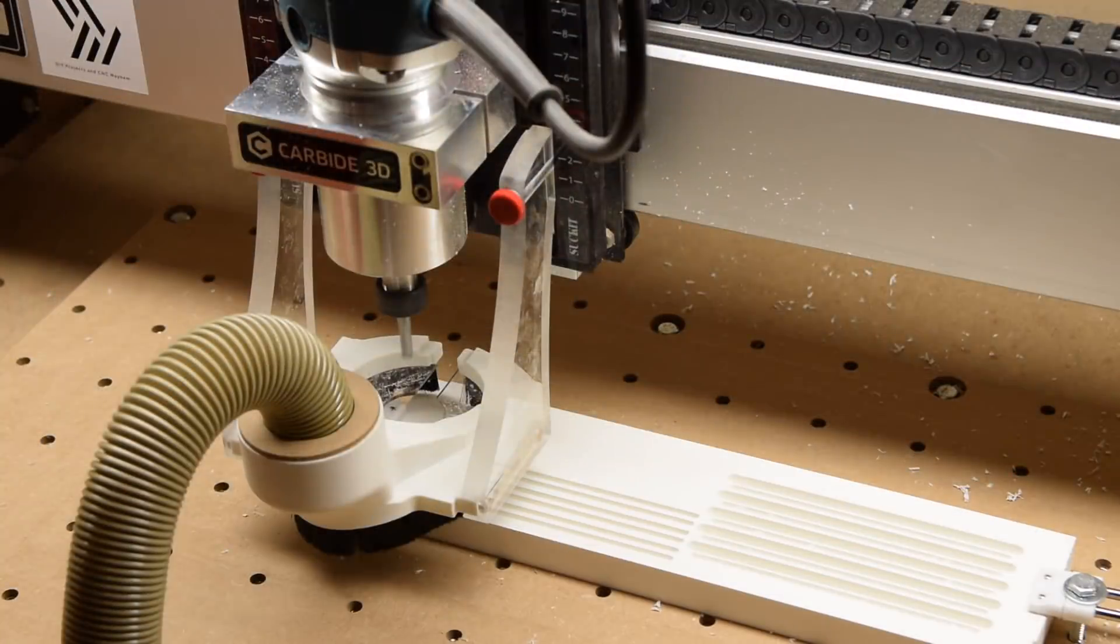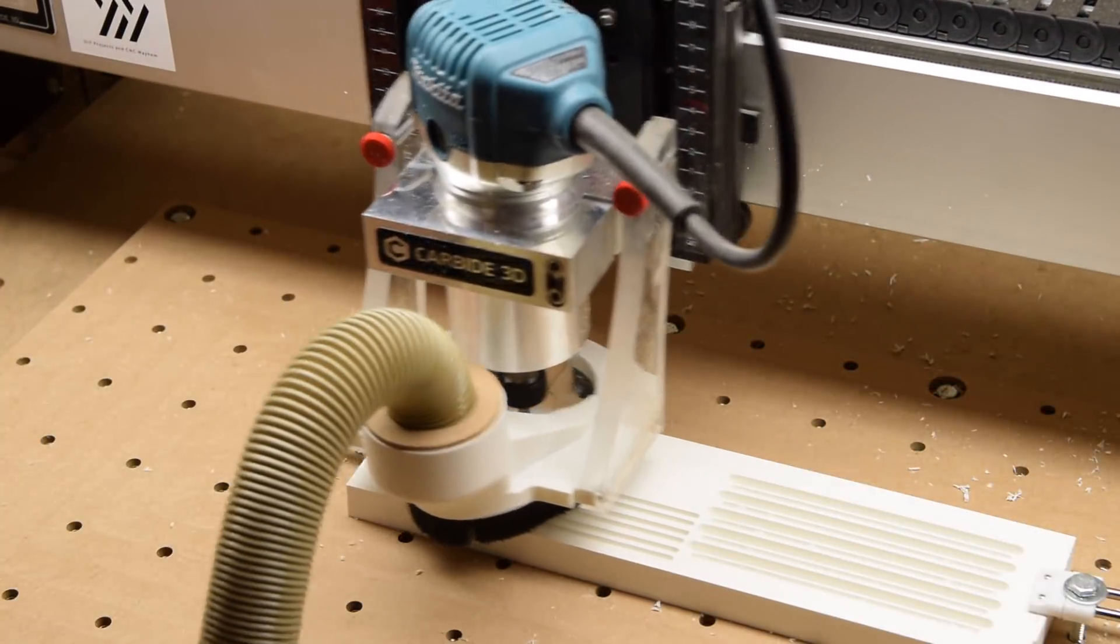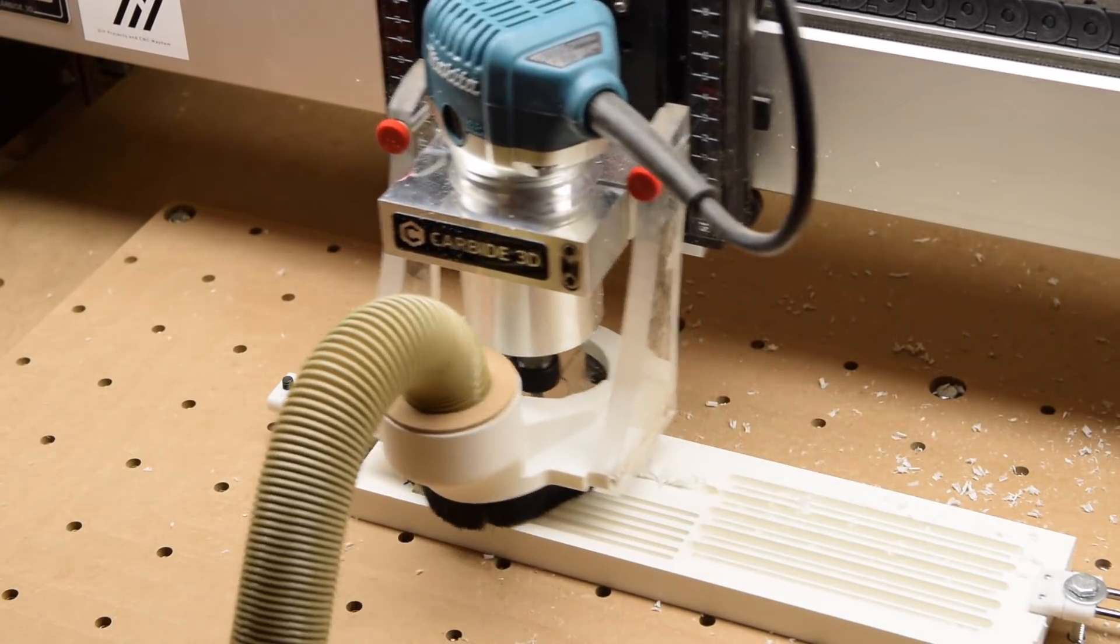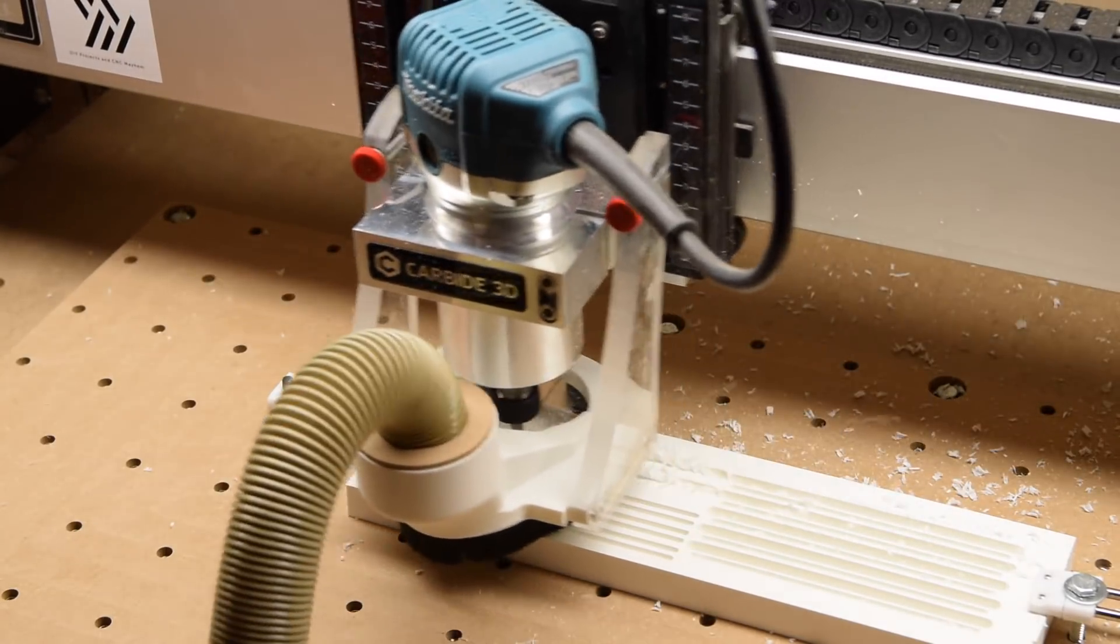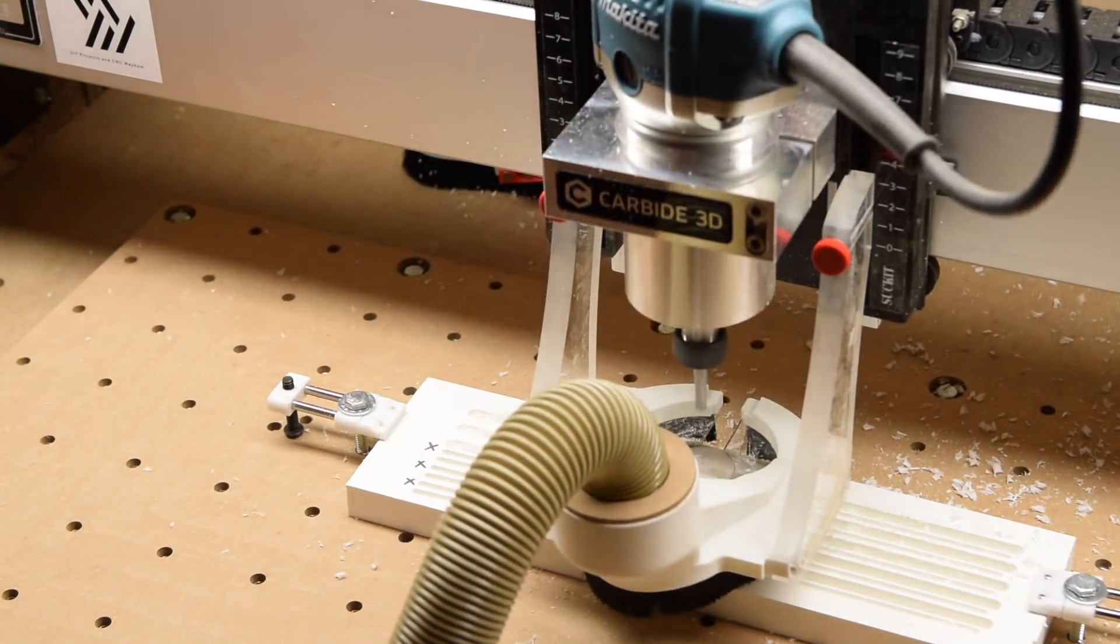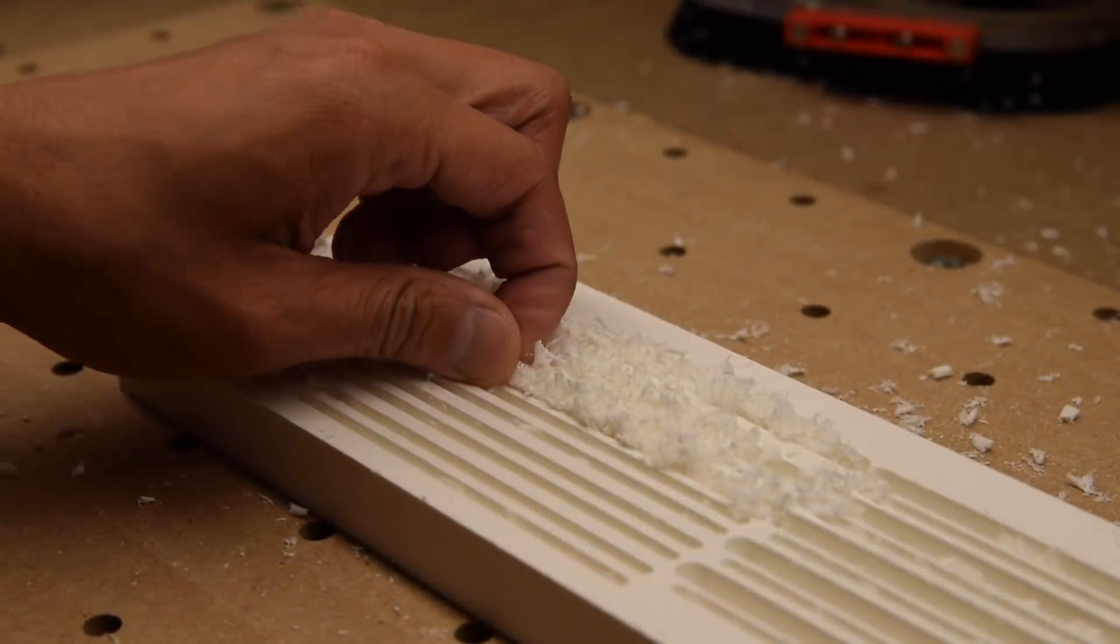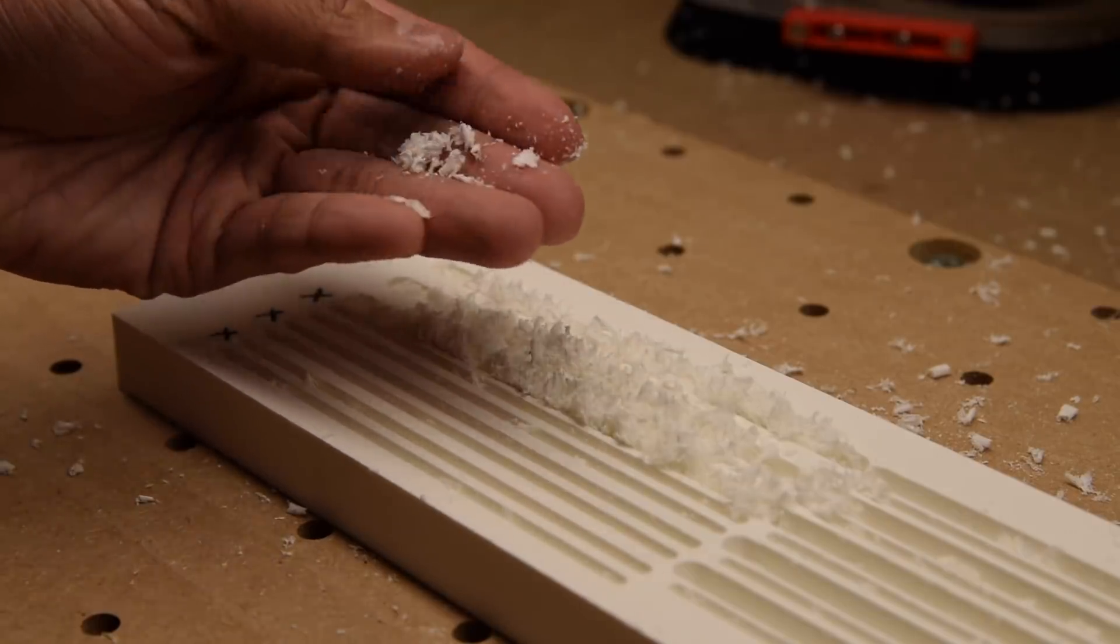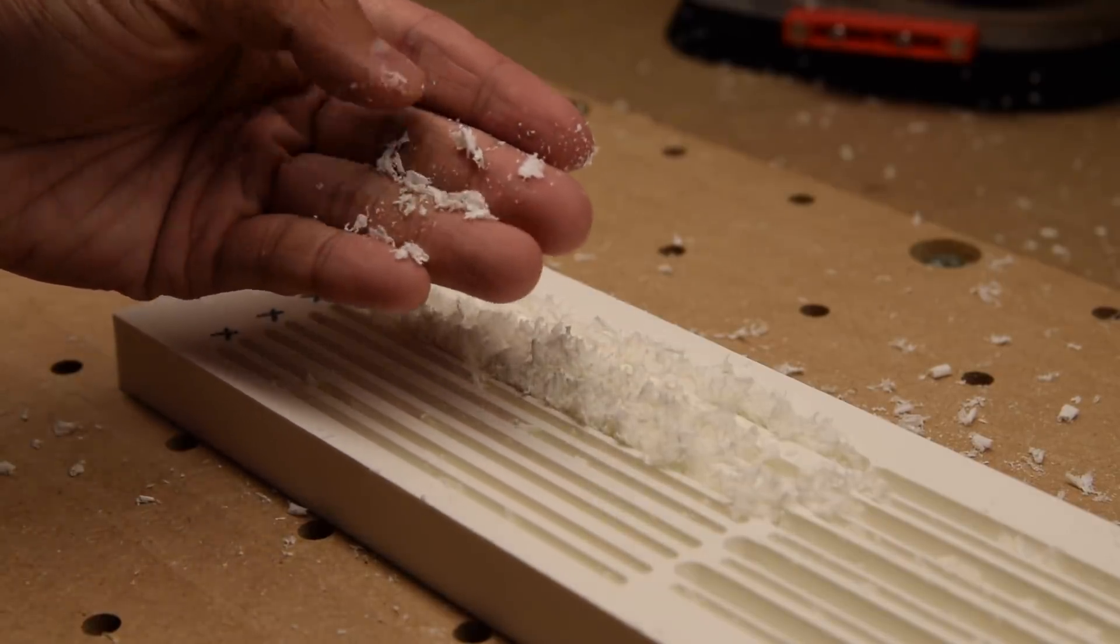I wouldn't read too much into these results though because cellular PVC doesn't really do a great job at testing the chip evacuation properties of an end mill. It forms really fluffy compressible chips that disintegrate on contact. I don't think it's a really good stress test. I'm going to have to run some trials in other materials to really discern the performance advantage of these tools. But for now, let's stick with PVC.